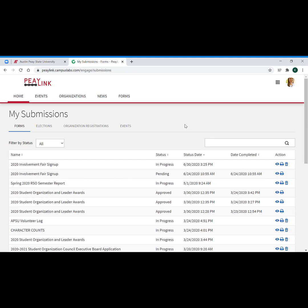PLink is a great platform that lets campus departments and organizations host online forms for capturing all kinds of information from our students. So this could be anything from you signing up for an opportunity, providing information to student organizations that you're a member of, to surveys from different campus departments, all sorts of things.